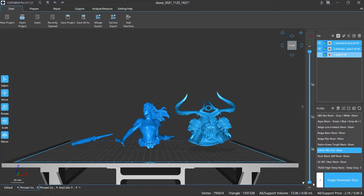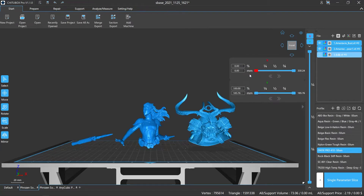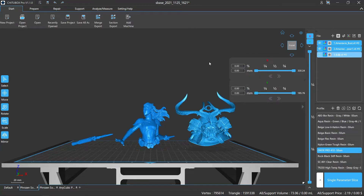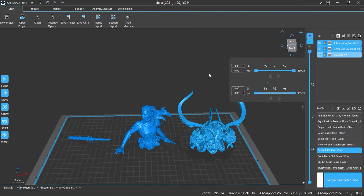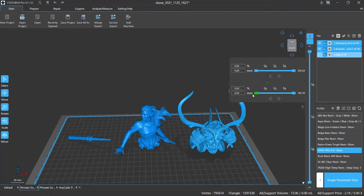Hi everyone, welcome to our channel. Today we are going to start our first section of the tutorial, very beginner-friendly if you have never used this slicer before. This is an intro to a software called Chitubox Pro. This is one of the most recommended pieces of software that I have seen.